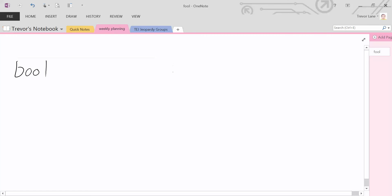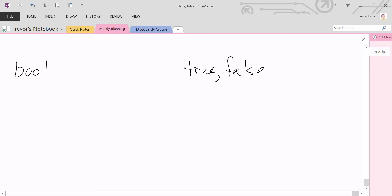If you remember, bool represented a variable that could hold either a true or a false value. And that's just about it. But when we named our variables, we did so with a very special naming convention. The name was always in the form of a yes or no question — so for example, 'is sky blue?' That's definitely a yes or no question.